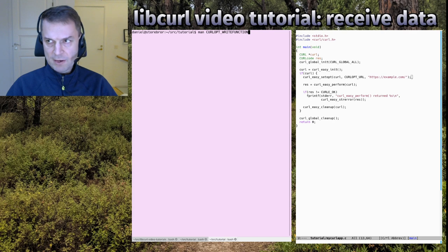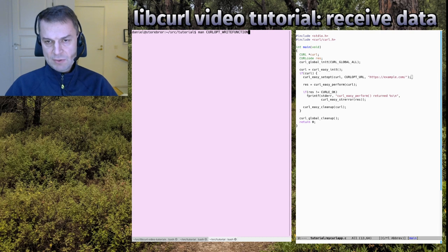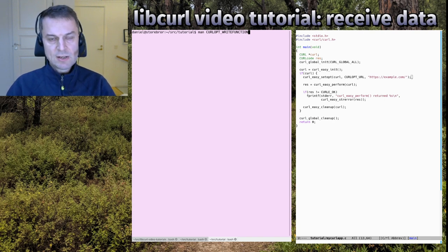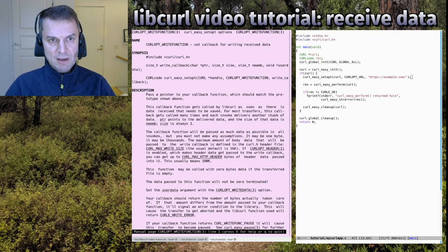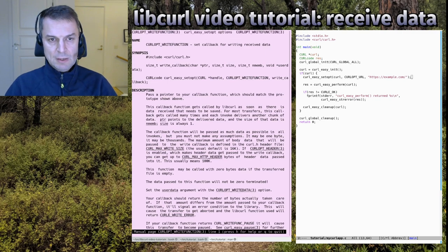I'm going to show you in the terminal a little hint: if you install the documentation package on your Linux distro, you get man pages for every libcurl option and for curl_easy_setopt and a few other libcurl functions. You can do 'man CURLOPT_WRITEFUNCTION' — the naming comes from what we tell curl to use instead of its default write function.